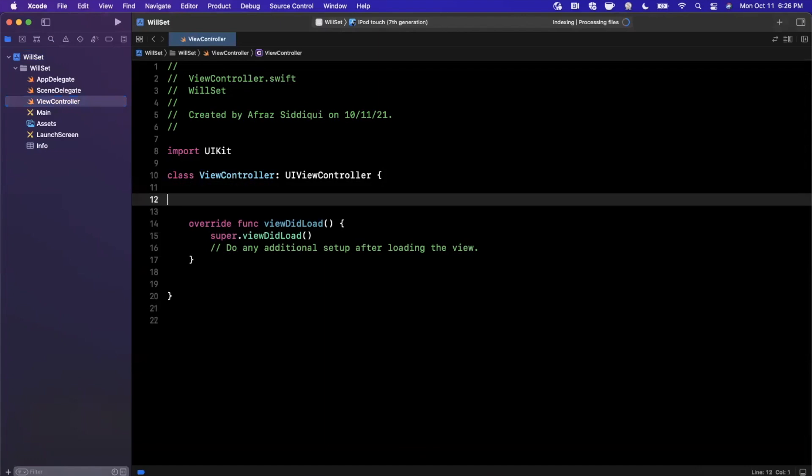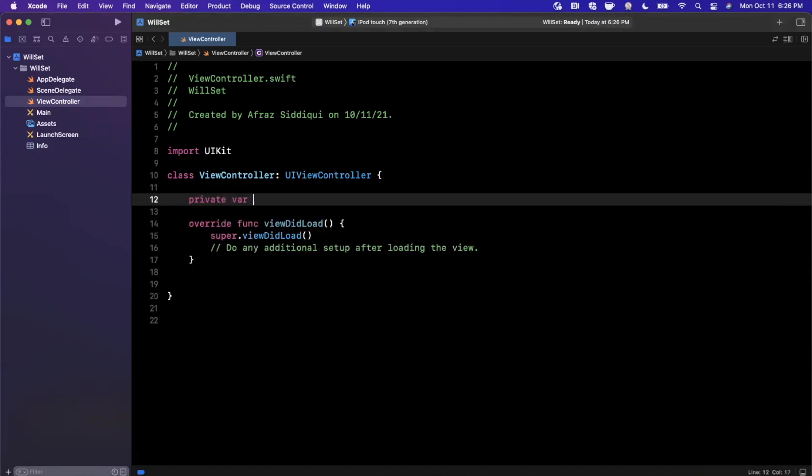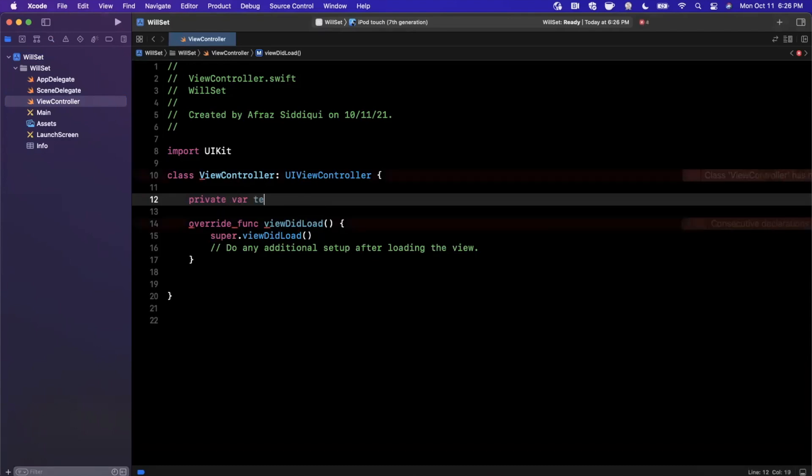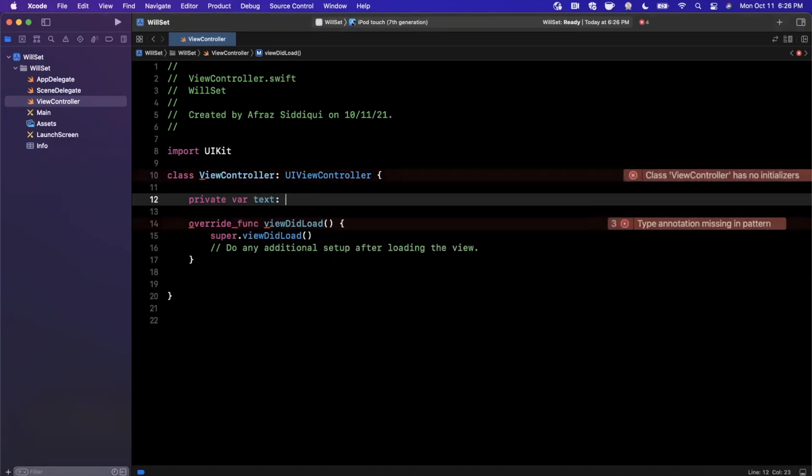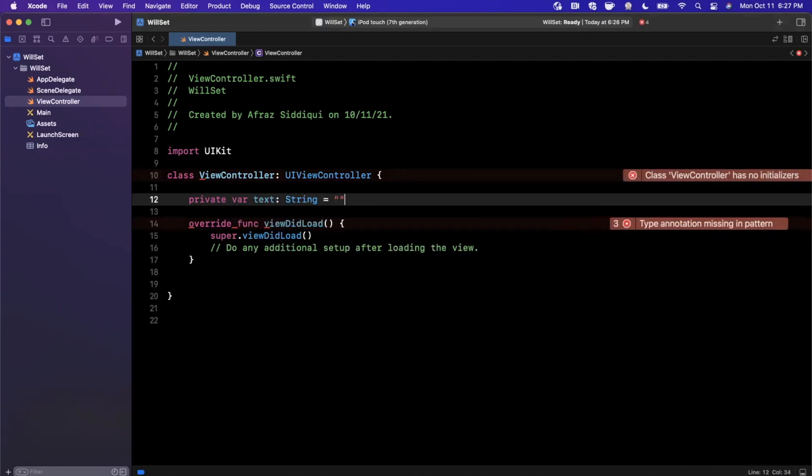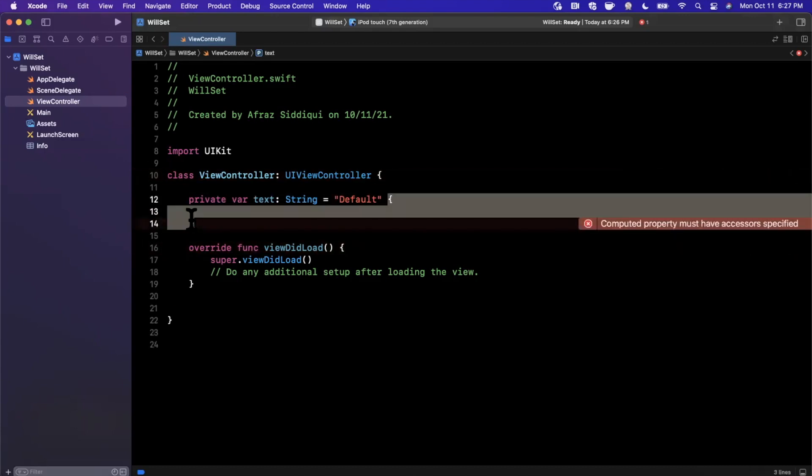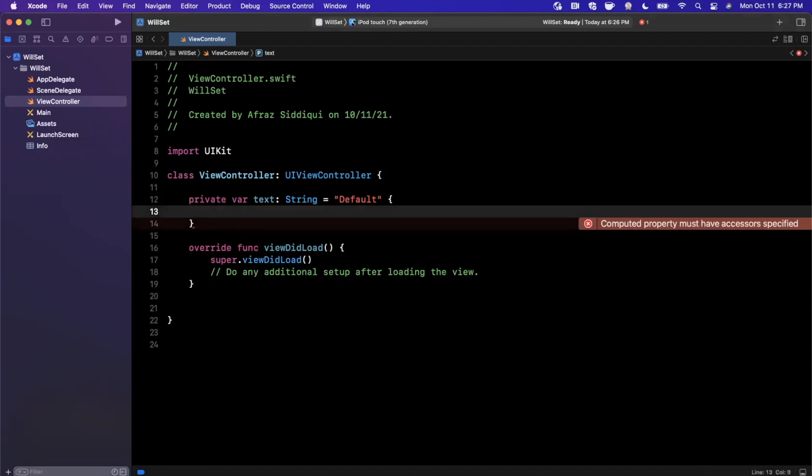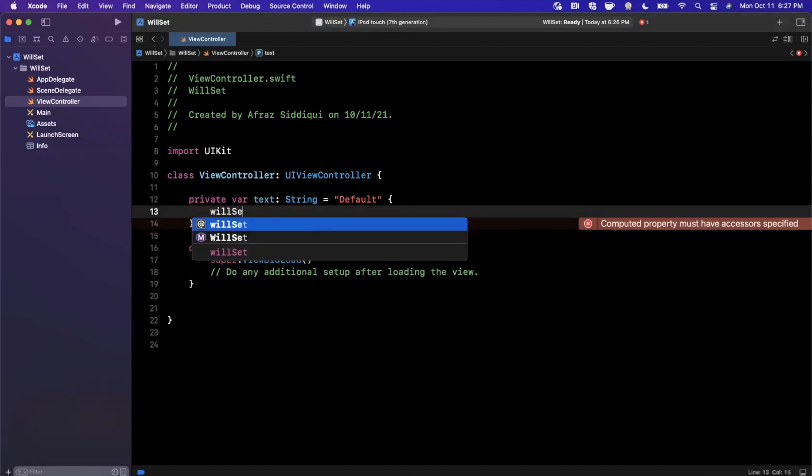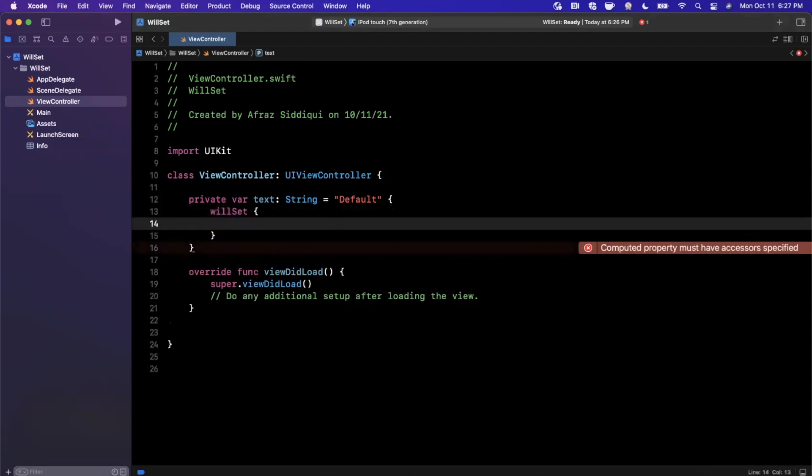Right off the bat, we need a property that we can use the WillSet feature on. I'm going to create a private property here, and we should spell it correctly, otherwise it won't work. It's going to be a var, so it's mutable. We'll call this text, and it's going to be of type string. By default, it's going to be called default. To use the WillSet feature, we're going to put curlies at the end of this. Kind of looks like a computed property, but not quite. Inside of here, we can say WillSet.